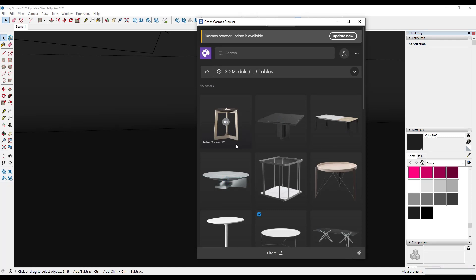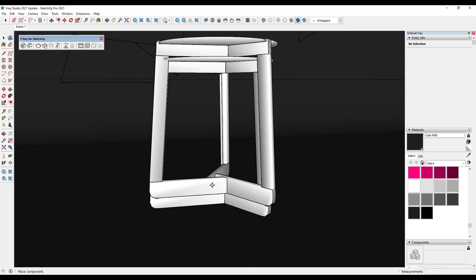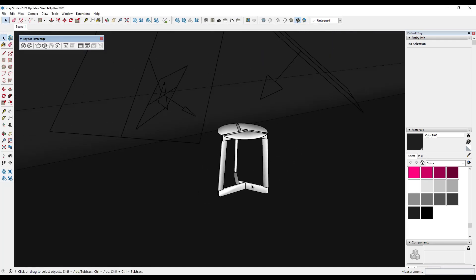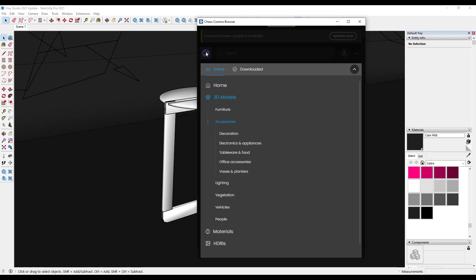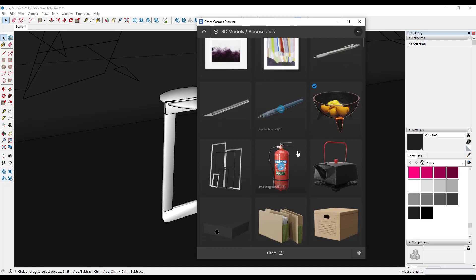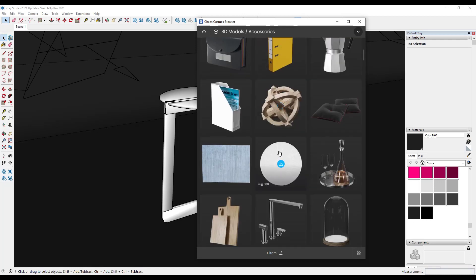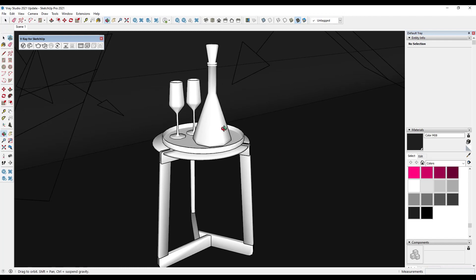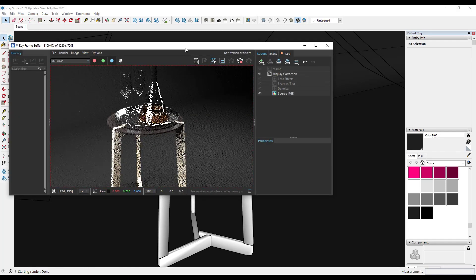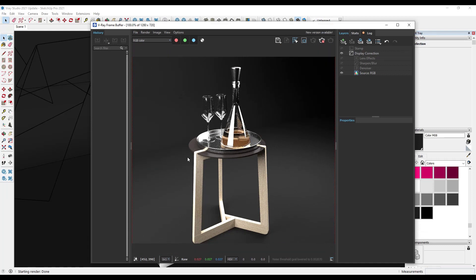These assets are also set up so you can start combining them. For example, let's bring in this coffee table model and import it into the scene. Then we can also go into the accessories — so under accessories you can add different things that go on the table. Let's say we wanted to bring this picture model down and download it. You can see how these combine together really well, and if we do an interactive render you can see how quickly you can put these things together to get a realistic result.